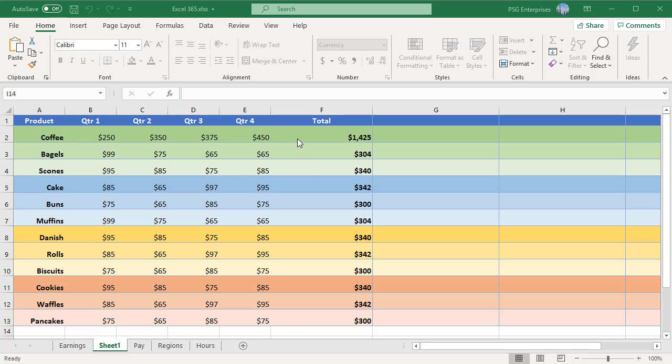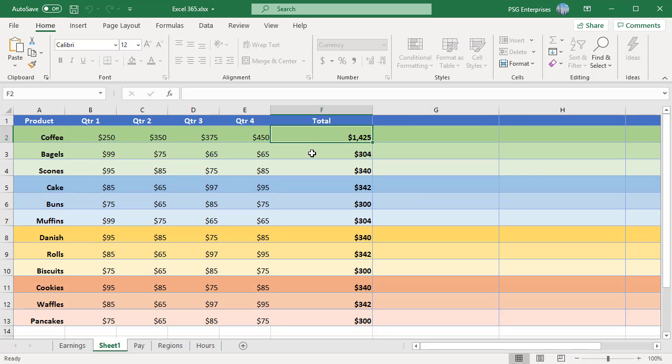Formulas in cells F2 to F13 have been hidden. To show them in the formula bar again, you must unprotect the sheet.